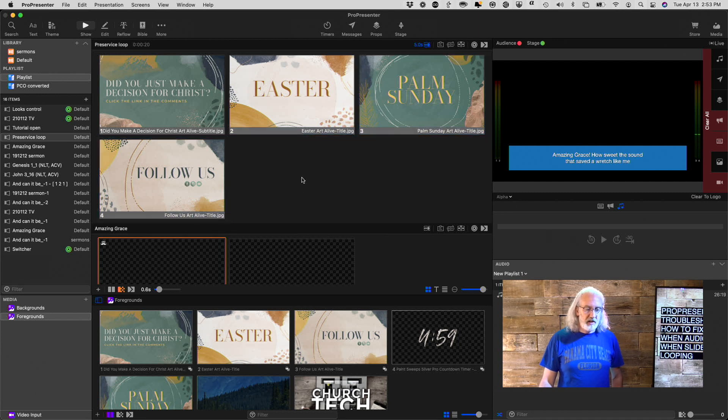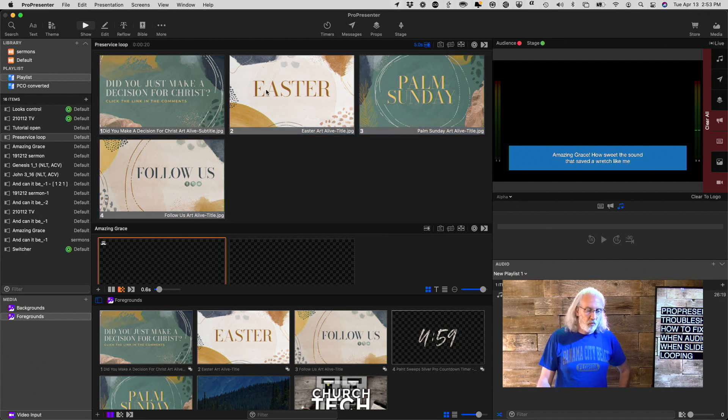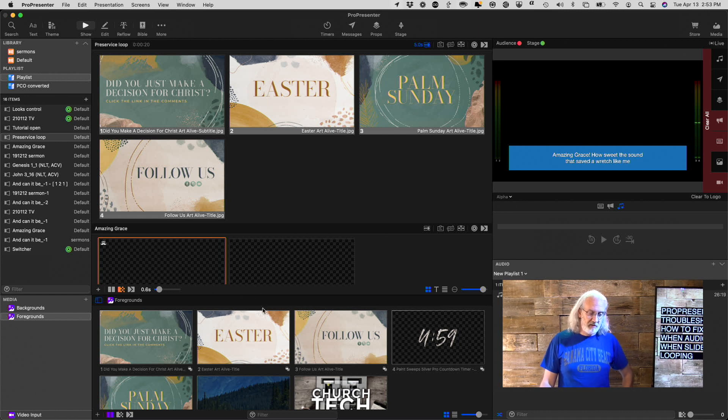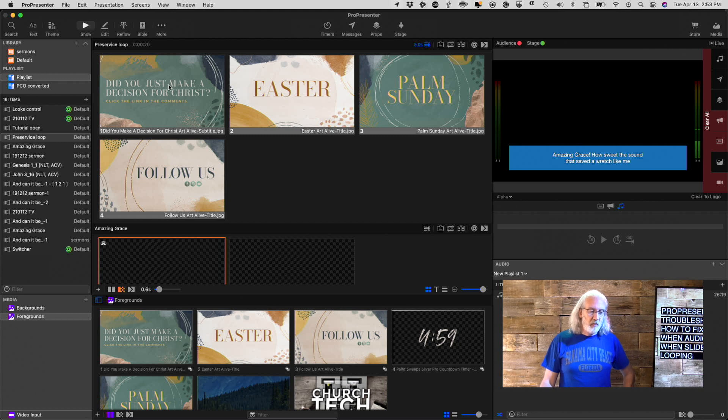So, that indicates that, in fact, what's going on is that it's on the Slides layer itself. It's no longer on the Media layer.